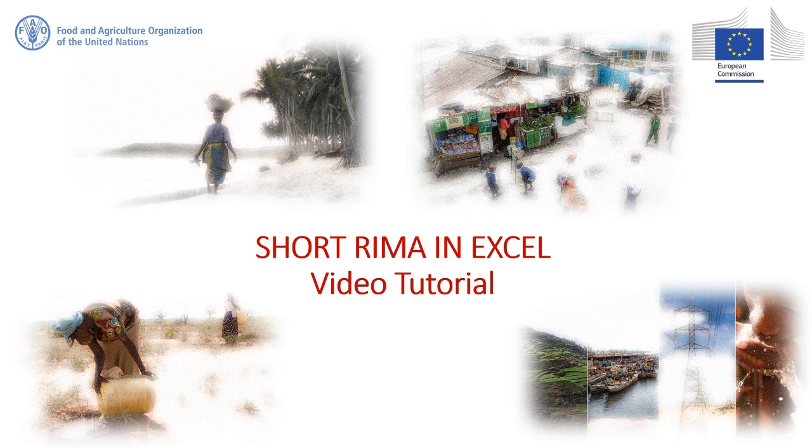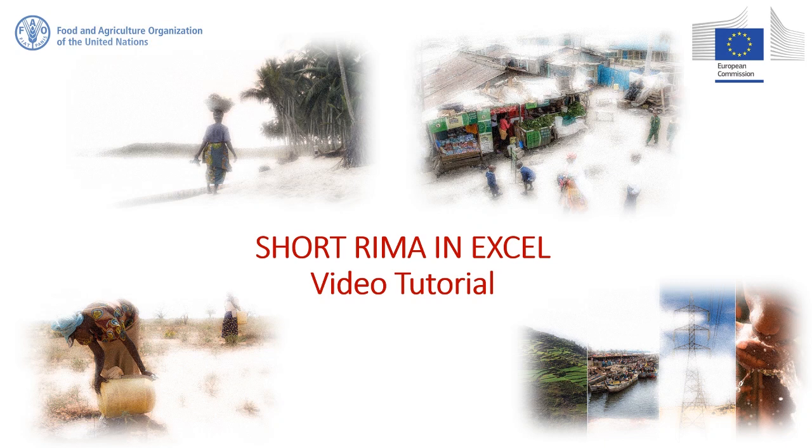Hello everybody and welcome to this video tutorial. Today we will be supporting you to construct the Resilience Capacity Index using Excel. The Resilience Capacity Index measures a household's capacity to avoid stresses and shocks having long-lasting detrimental effects. Household level data are required for this calculation as the household is the unit within which the most important decisions to manage uncertain events are taken.